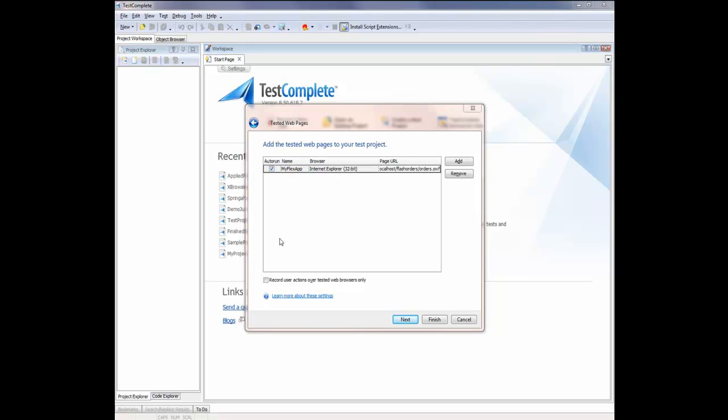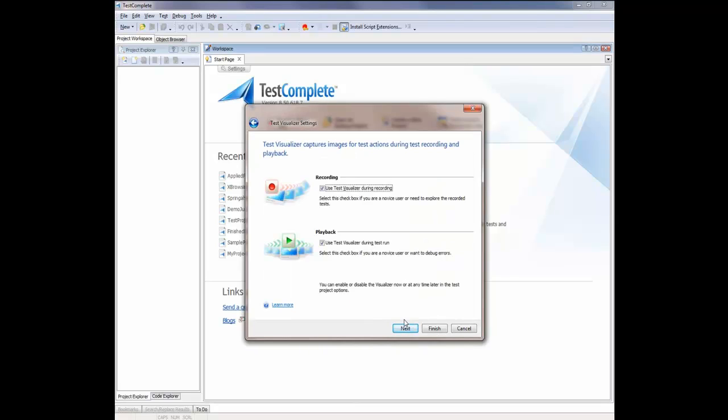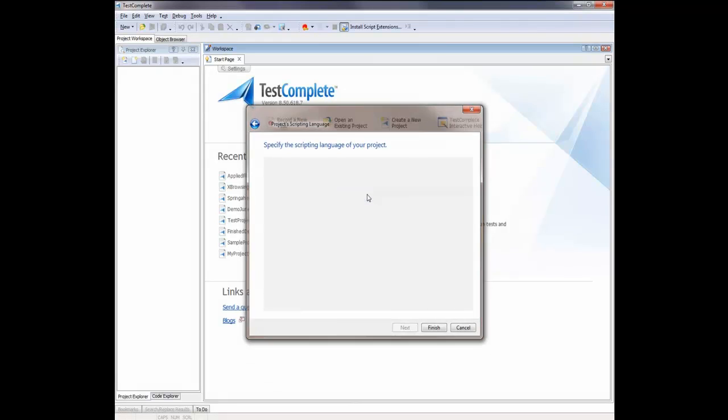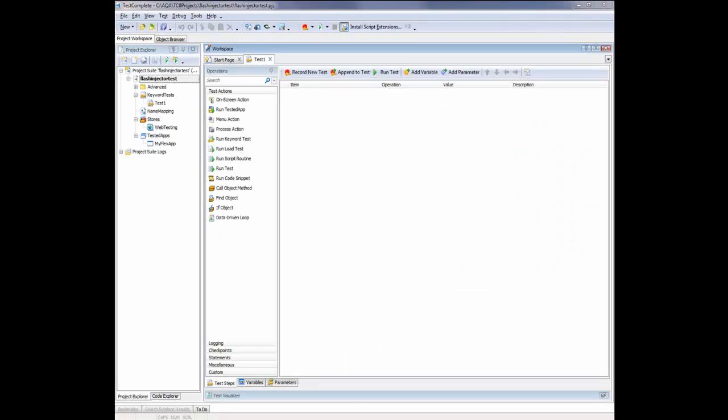And the last thing I'm going to do here is make sure this auto run box is selected. What that means is when we begin recording our tests, TestComplete will automatically invoke the specified browser to that website. So now I'm going to click Next. I'm going to keep the default settings for my visualizer and click Next. And I'm going to use JScript as my scripting language of choice here. So now you can see TestComplete has automatically created a new project for us, and it's added our web page to our list of tested applications.